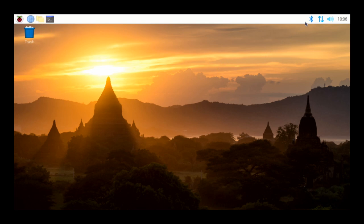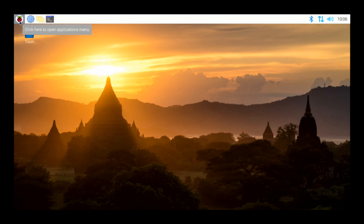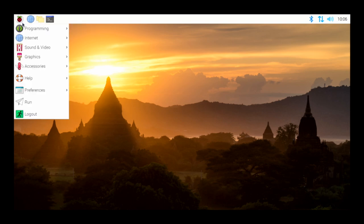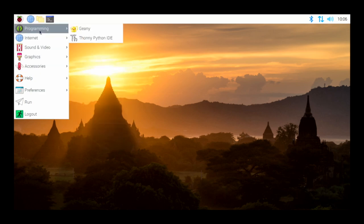If you go all the way to the right-hand side, you'll have your Bluetooth access, your Wi-Fi access right beside that, and it will also show you your current IP address. Then right beside that is volume if you have a speaker plugged into your Raspberry Pi. You can click on the little Raspberry start menu and go down to start taking a look at what's available when you initially install the operating system.